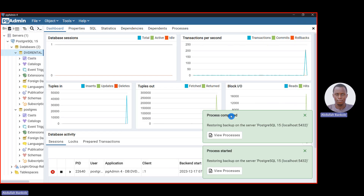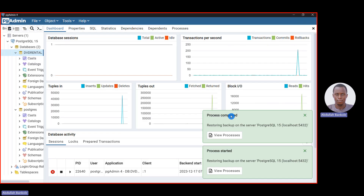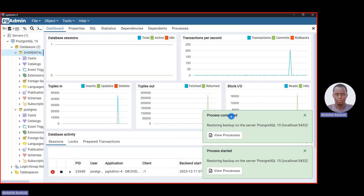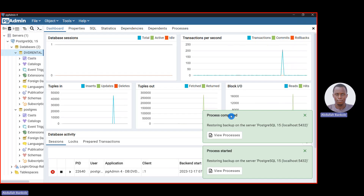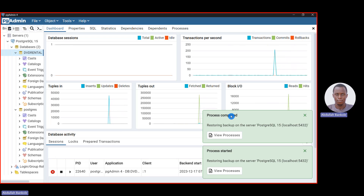Now click Restore. You should see 'Process started' and then 'Process completed'. If it is not completing and you see errors, restart pgAdmin or restart your computer and try again. If you have already restored the database before and try to do it again, it may give you a failure, so please take note of that.